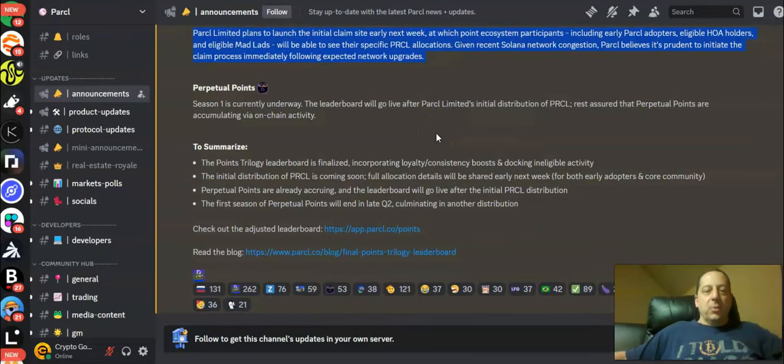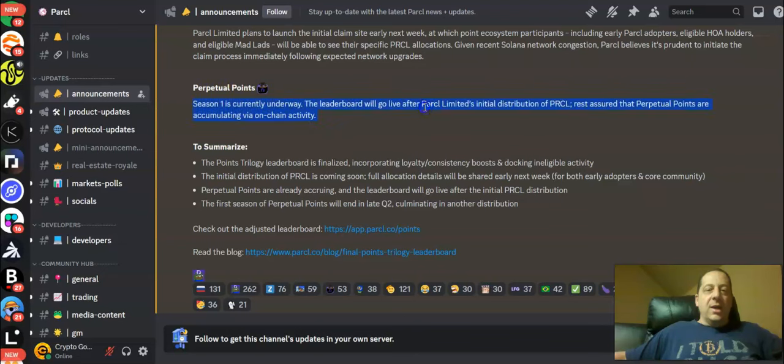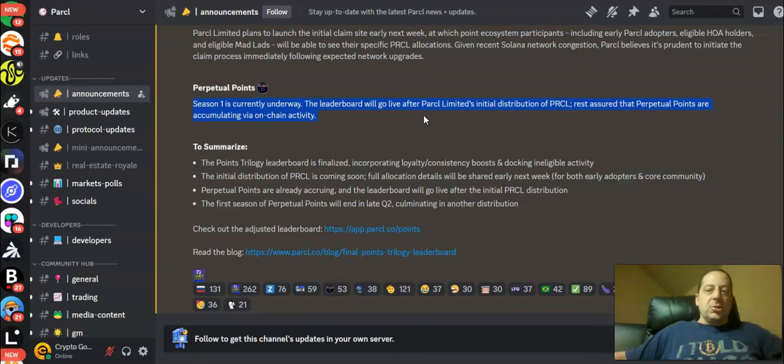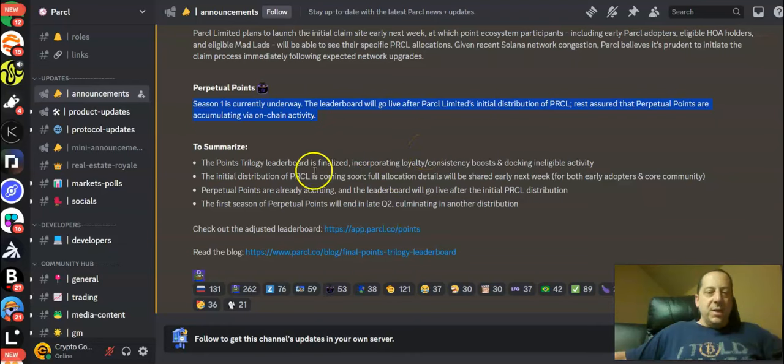There is going to be a perpetual points where season one is currently underway. The leaderboard will go live after Parcl limited's initial distribution of Parcl. Rest assured that perpetual points are accumulating via on-chain activity as we speak.